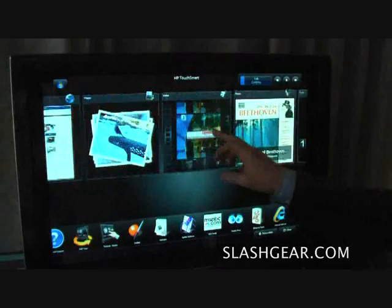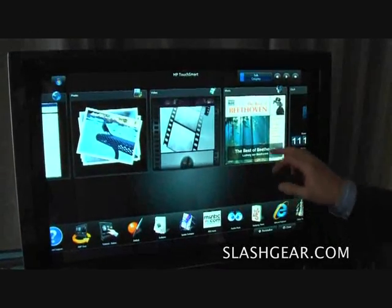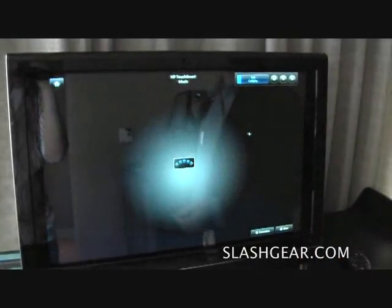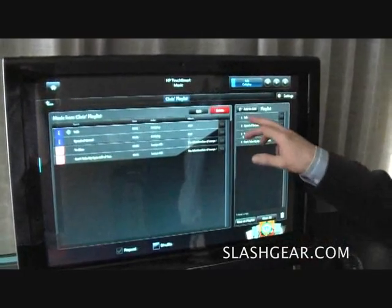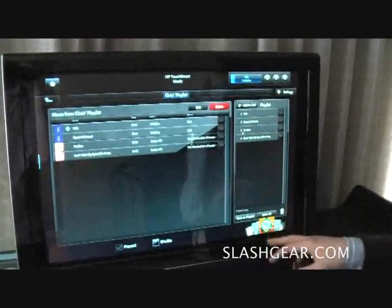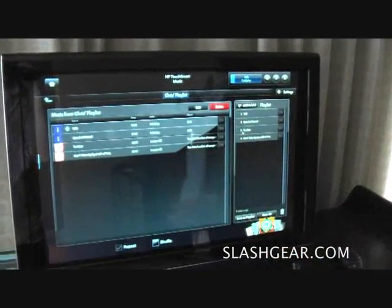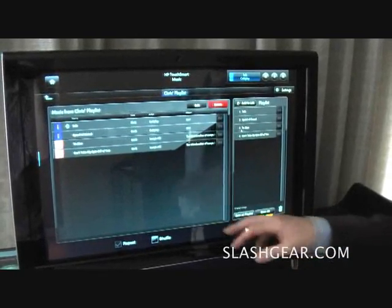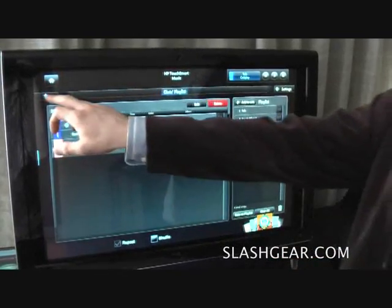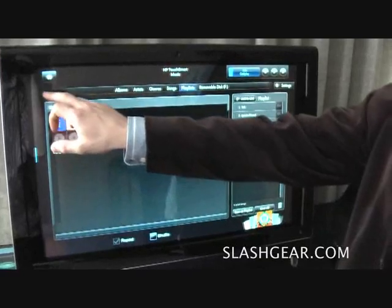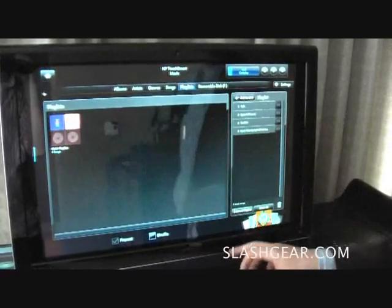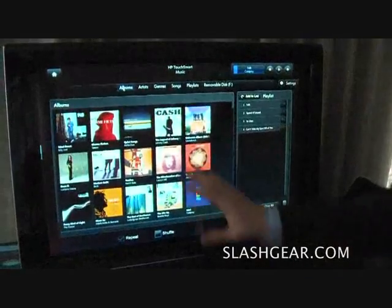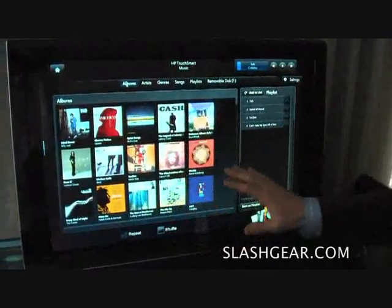The first application we want to show you today is the HP Touchmart music section. So let me just start that up. As you can see, all these applications have been designed with touch in mind. Here's a playlist we created earlier — it's Chris's playlist. So let's go up one level, and we can have a look at some different views. The first view we want to look at here is the album view.